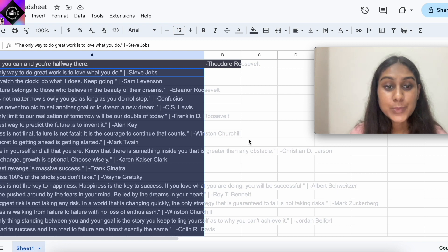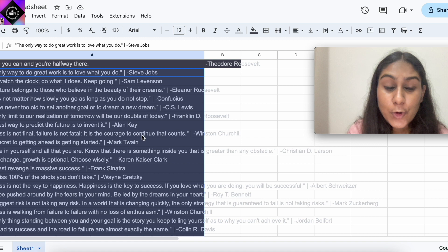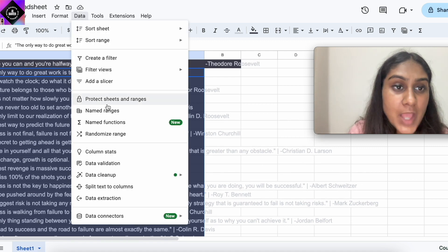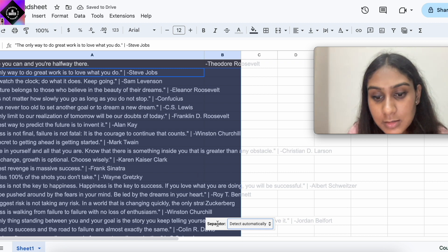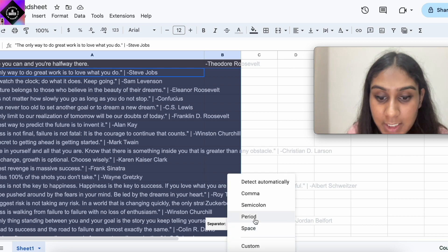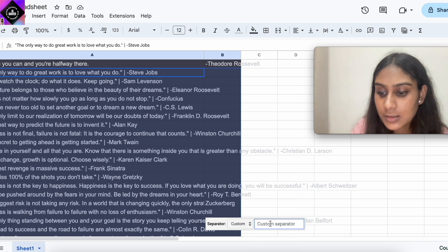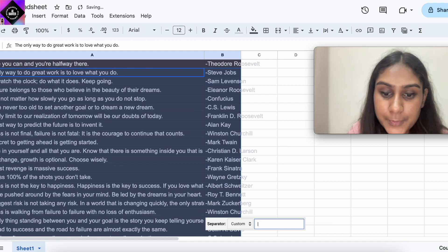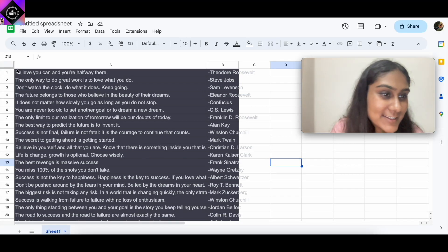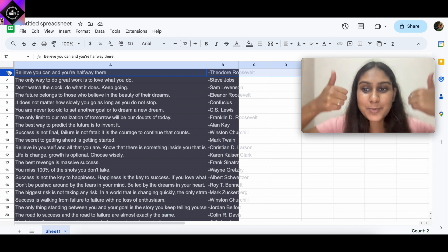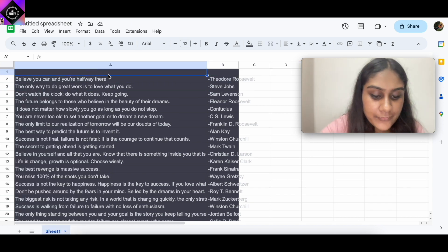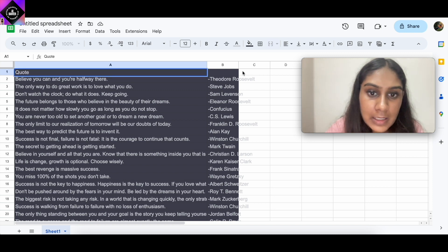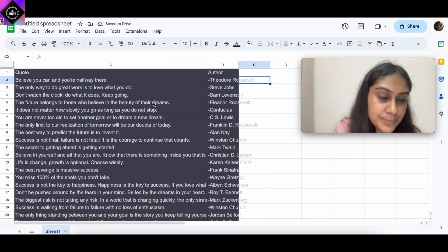If you want a shortcut to split the data into columns A and B, here's the solution: copy all the data, go to Data, then click on "Split text to columns." A pop-up will appear — change the separator from "Detect automatically" to "Custom," type the separator character, and press Enter. Your quotes are now separated — that's a very effective pro tip! Finally, add a header row naming the first column "Quote" and the second "Author."